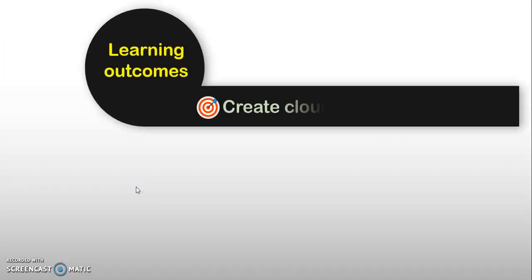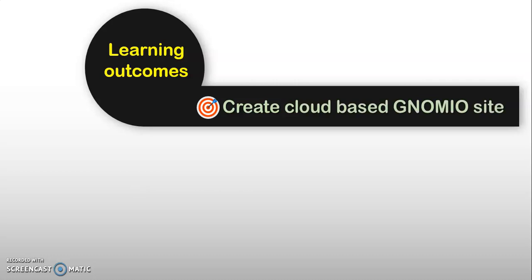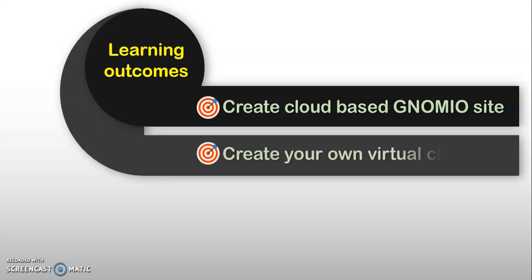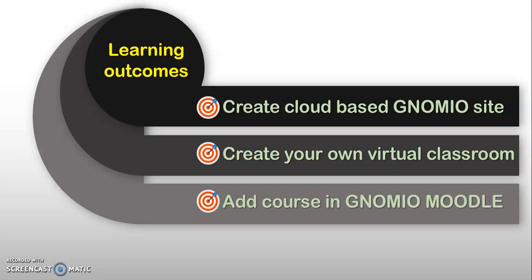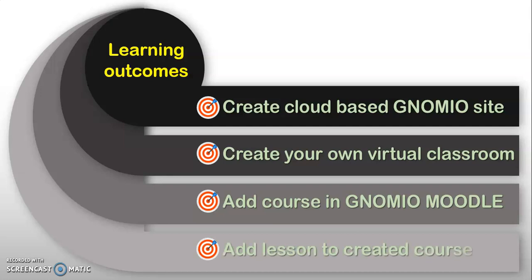The learning objectives of this video tutorial are: you can able to create Cloud-based Genomeo Moodle site, create your own virtual classroom, add the course in Genomeo Moodle, and add the lesson to created course.